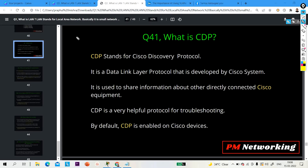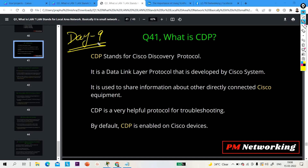Hello everyone, welcome to day 9 of 100 most asked network engineer interview question and answer series. This is day 9 and till now we have discussed 40 questions. Today we are going to discuss 5 more most important interview questions for network engineers. Without wasting our time, let's begin.